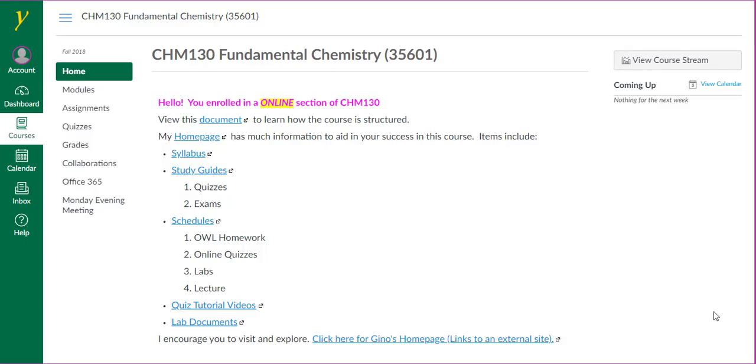Hello and welcome to Chem 130 Online. My name is Gino Romeo, your instructor. This video is intended to help you navigate through the course.